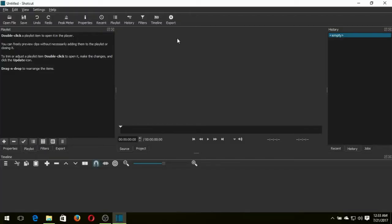Welcome everyone to BanglaTuber channel. I am Mithun and today I am going to show you how to zoom any videos with your Shotcut video editing software.